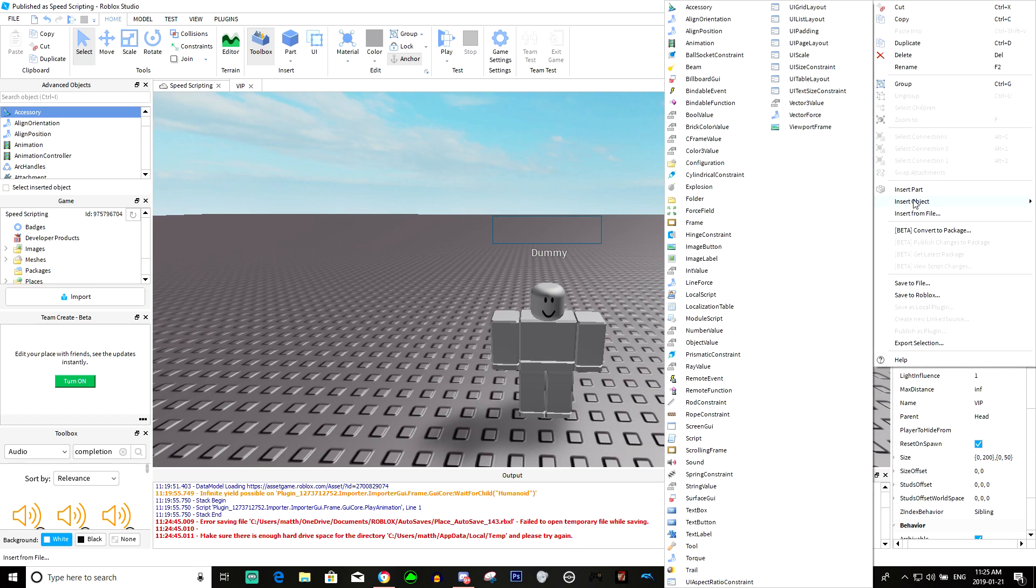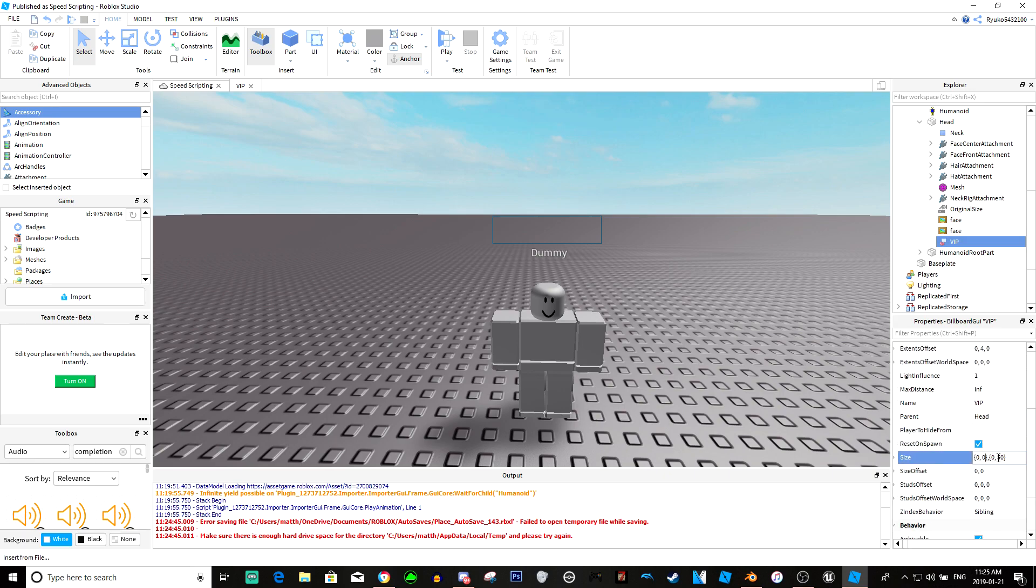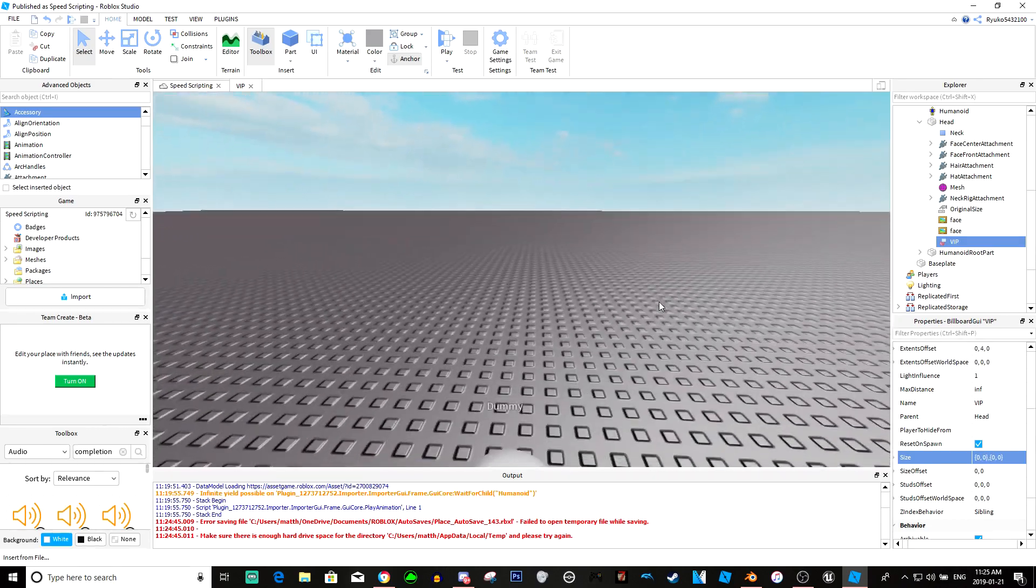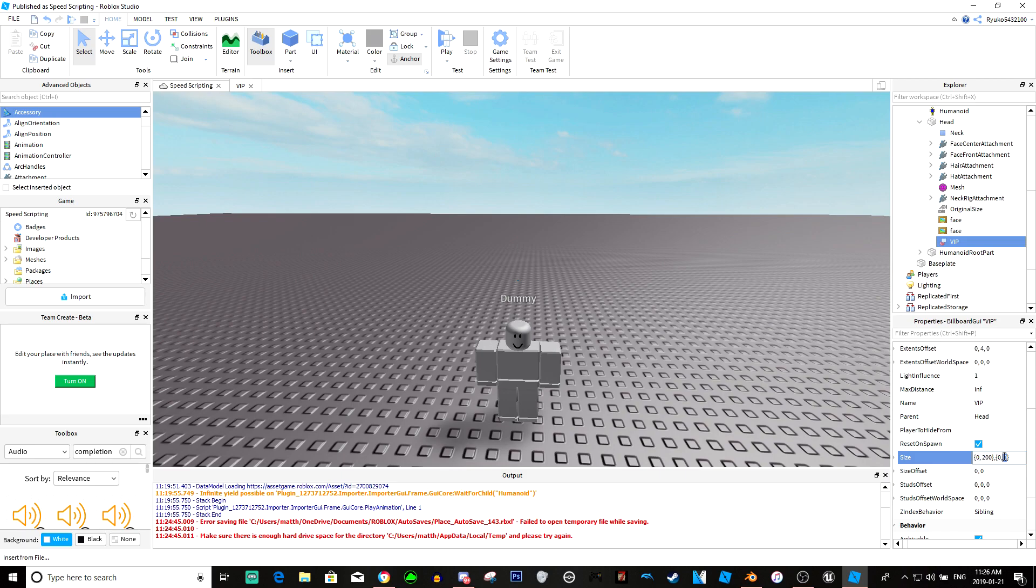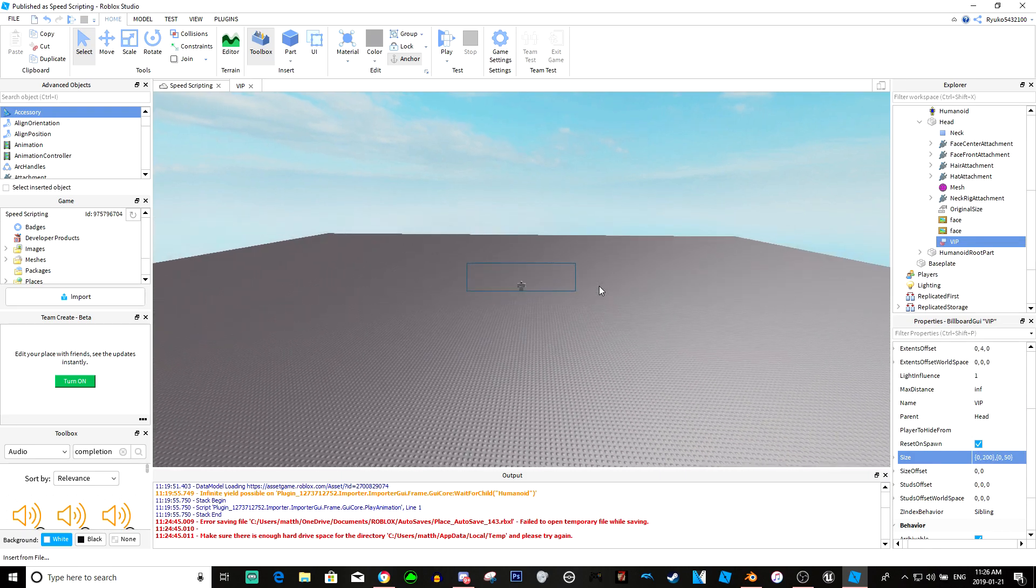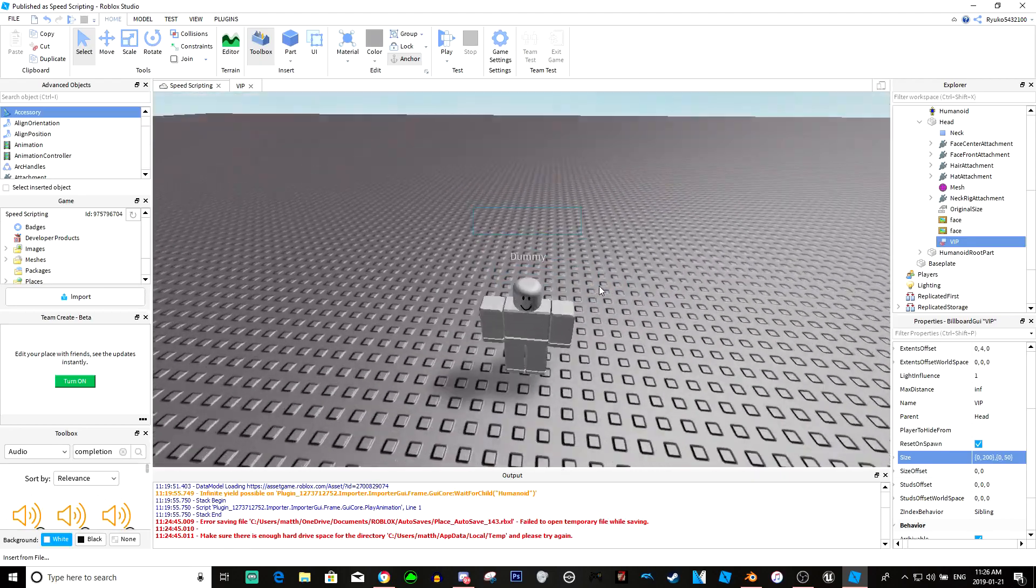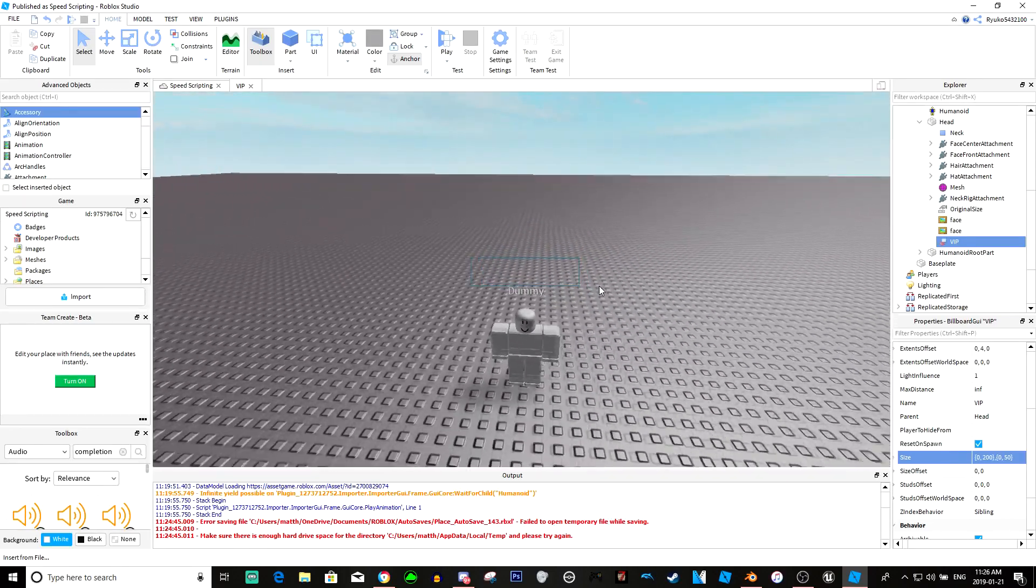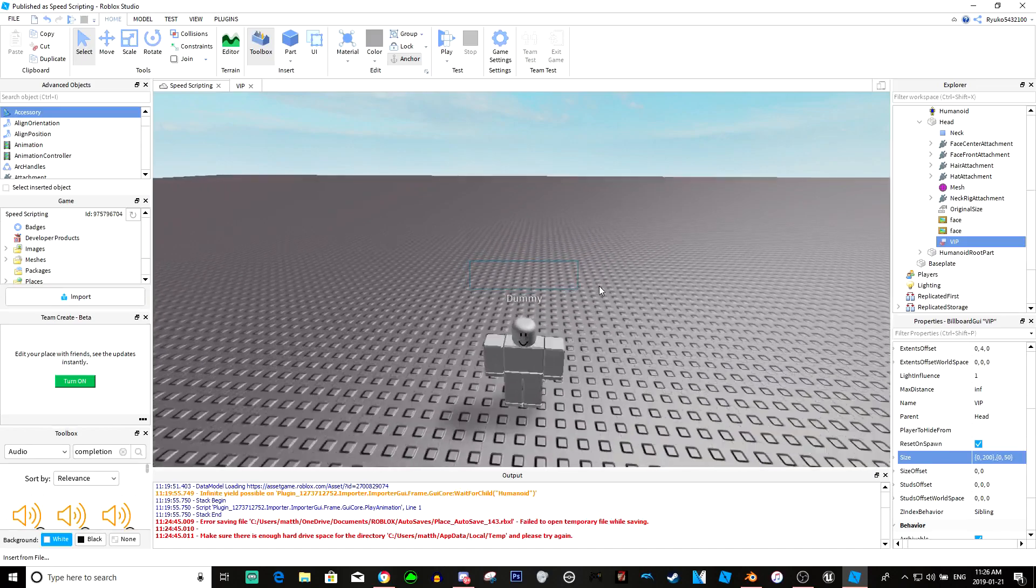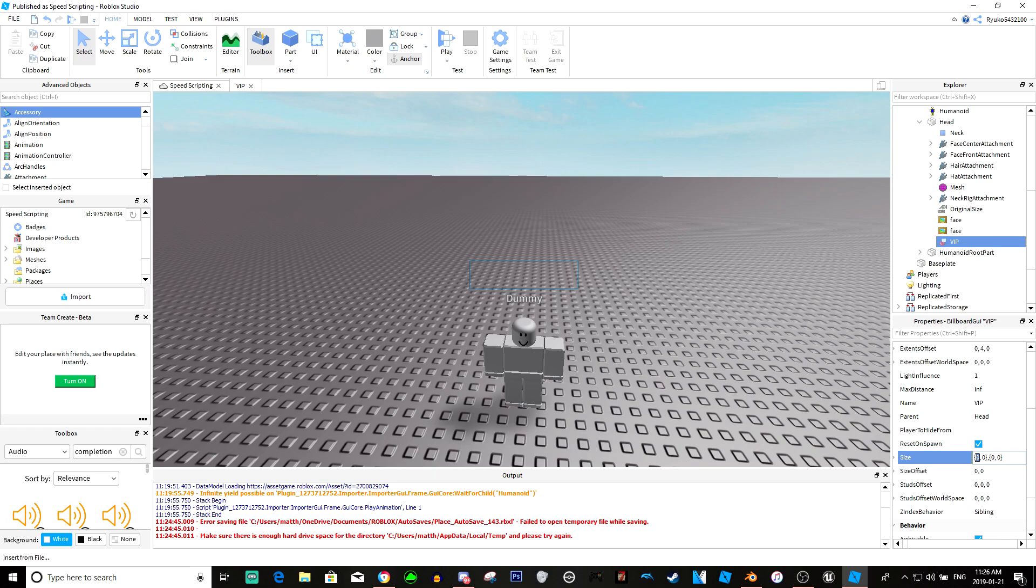What we need to do is make the size instead of 200 by 50, because that makes it so when you - if we make this 200 by 50, then as you can see it's always going to be 200 by 50 no matter how close we are to it. But if we change the first number, which I'm pretty sure is the absolute size, then this will be like its actual size.